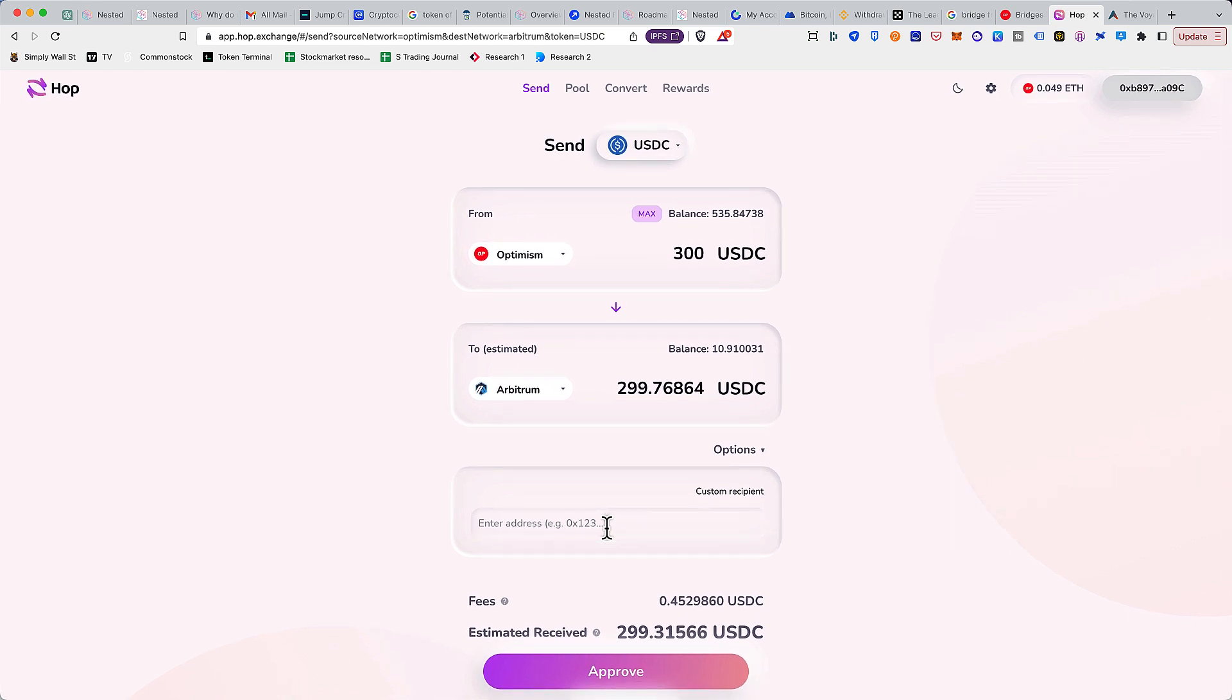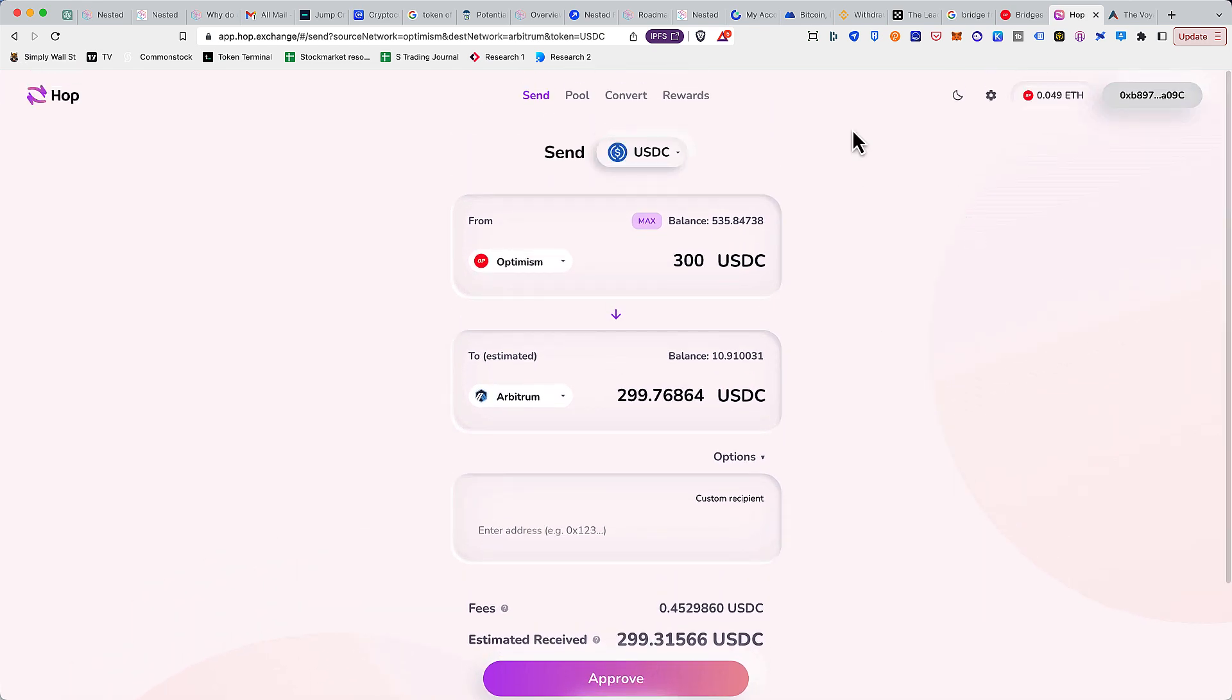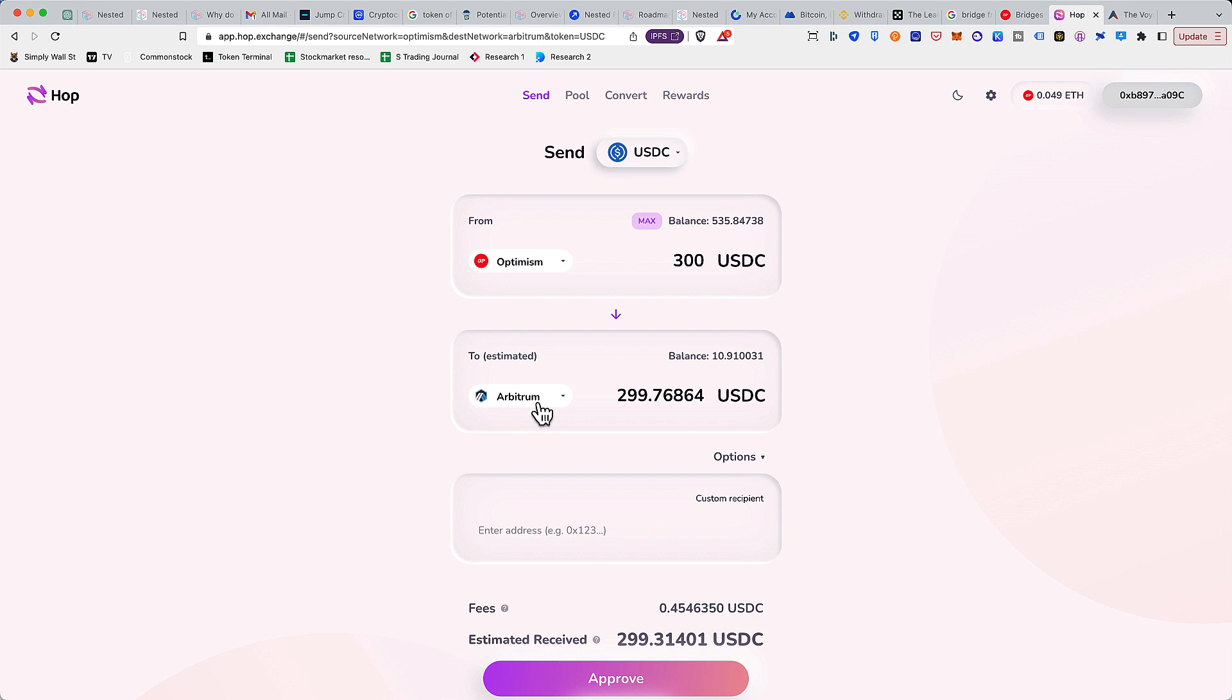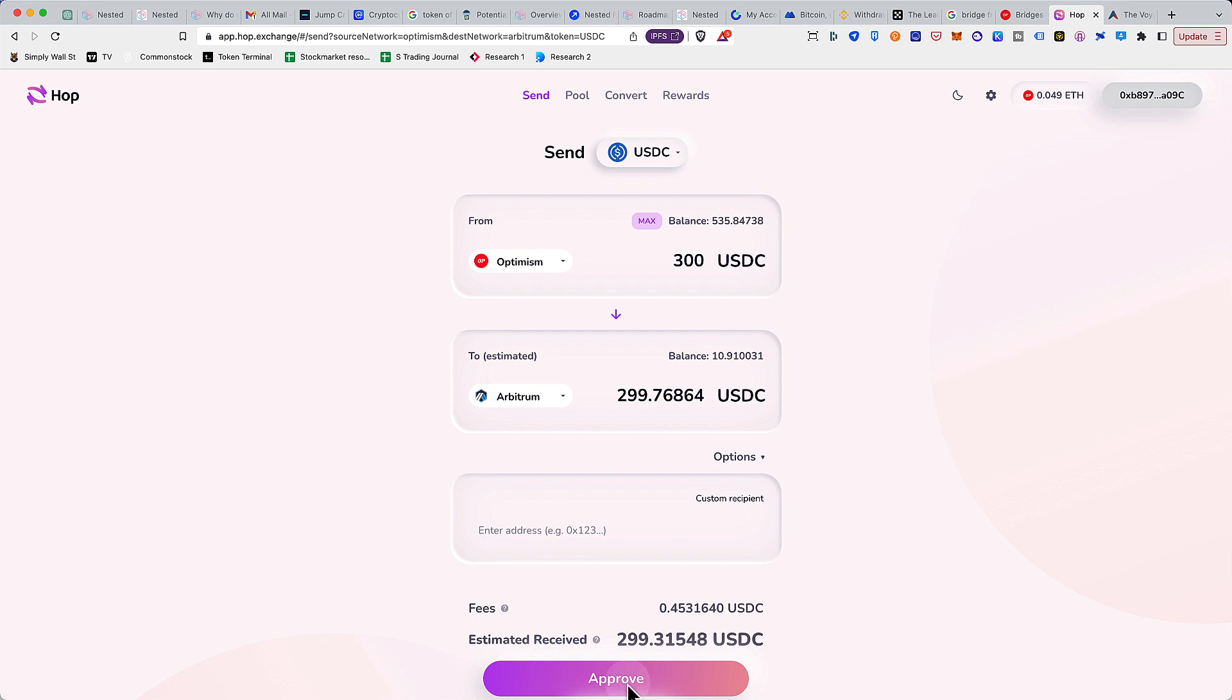You also have an option that you can enter a custom recipient. So instead of - what's happening here is the wallet that I'm connected will be basically receiving funds on the same wallet but on the Arbitrum chain, right? But if you want to receive funds on any other chain or you're sending funds to some other friend who is on a different chain but your funds are on Optimism or different network, you can use this platform and just enter their address here.